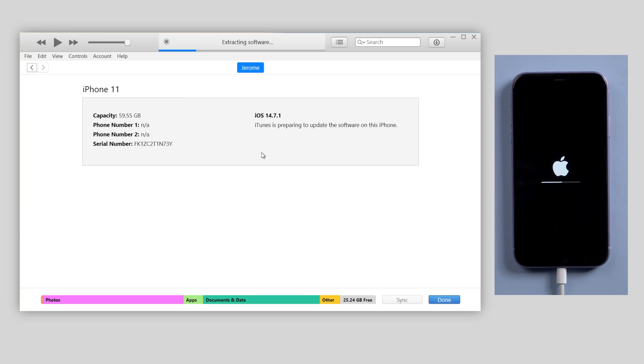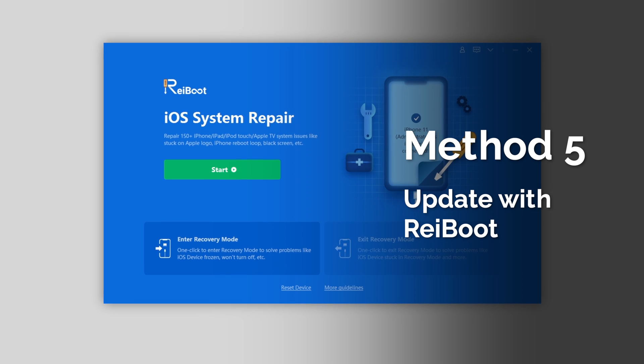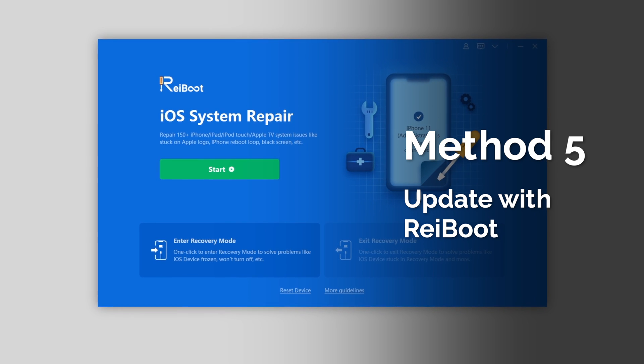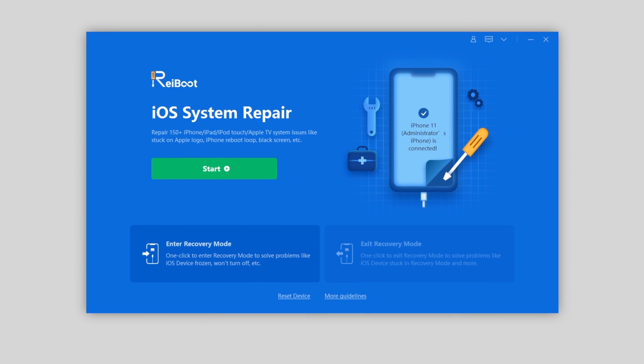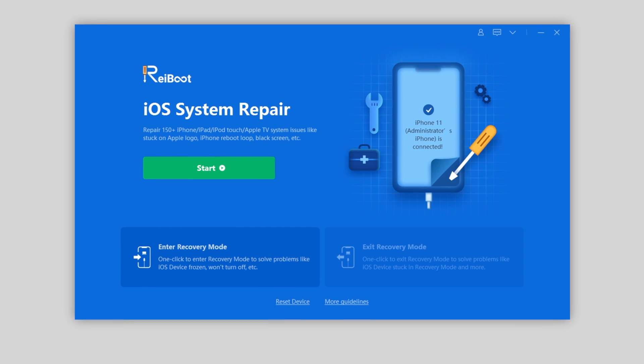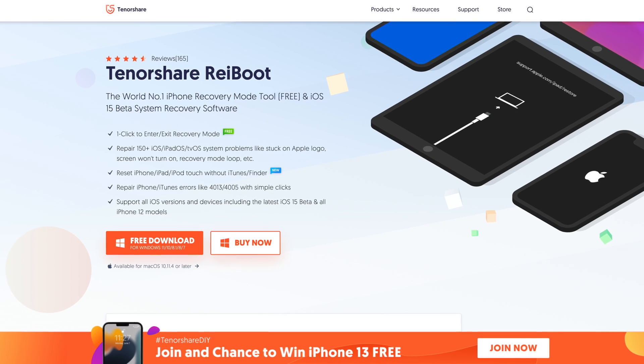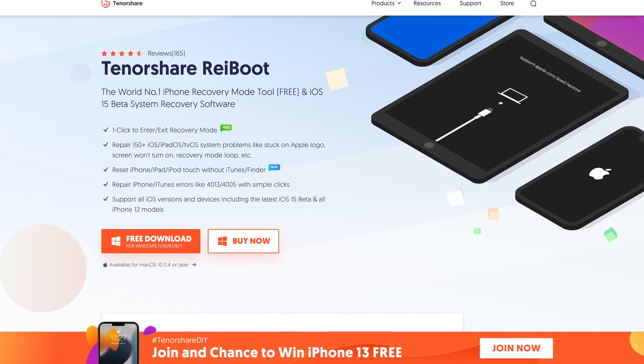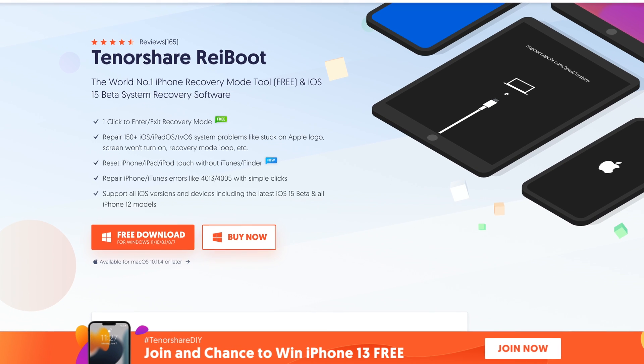But if an error occurs while using iTunes, like many users experience, you'd better consider a more convenient tool to update your iPhone to iOS 15. It's called Tenorshare Reiboot, which can fix more than 150 iOS system issues including updating issues. Check out the download link in the description below.